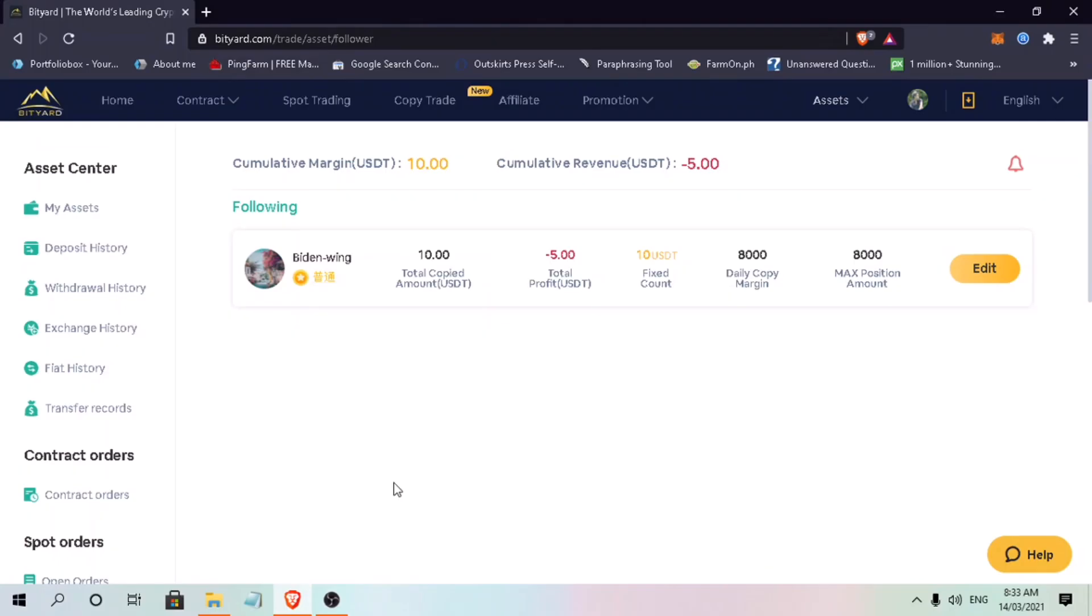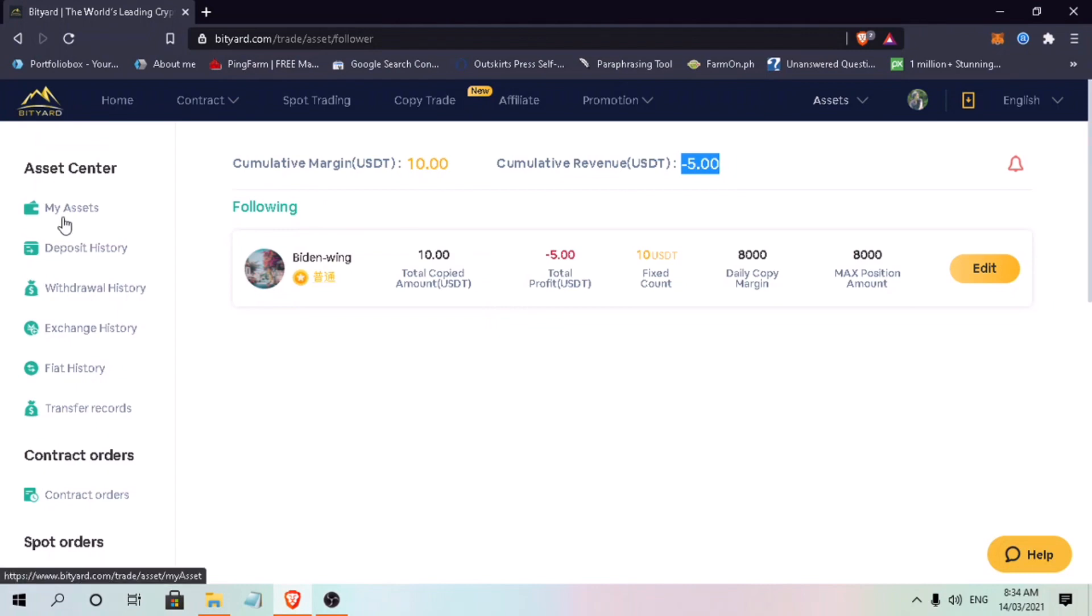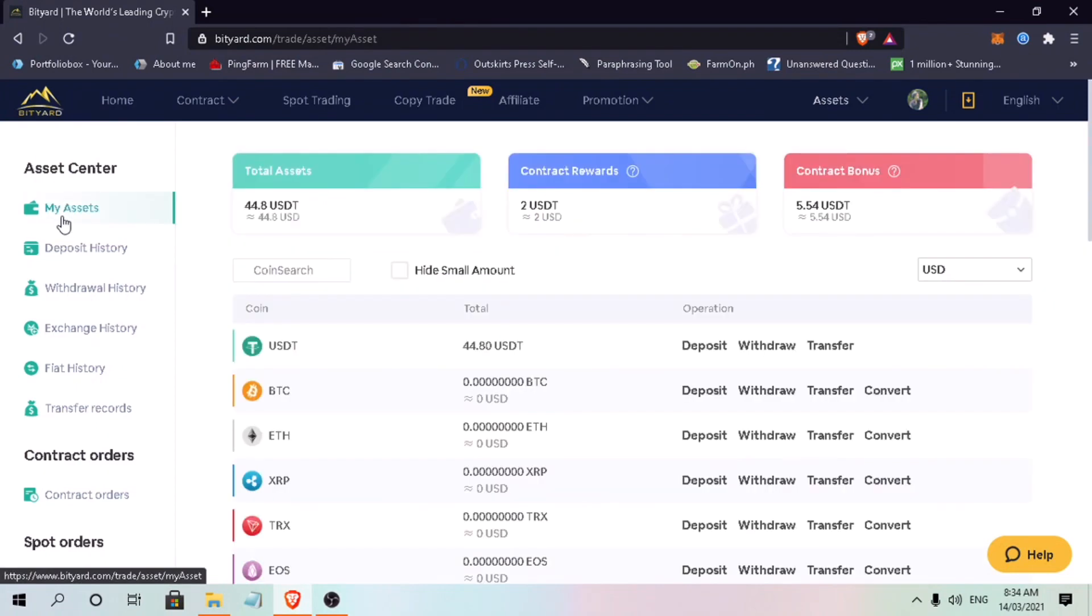So I checked my first copy trade and unfortunately, the trader I followed got wrecked or lost on his trade, so I got wrecked too. Since I have stop loss of 50%, I only lost $5 out of my $10. My advice to you guys is to do deep research of traders you will be following. This video is just a way for me to share with you how it's being done and I hope it helped you.